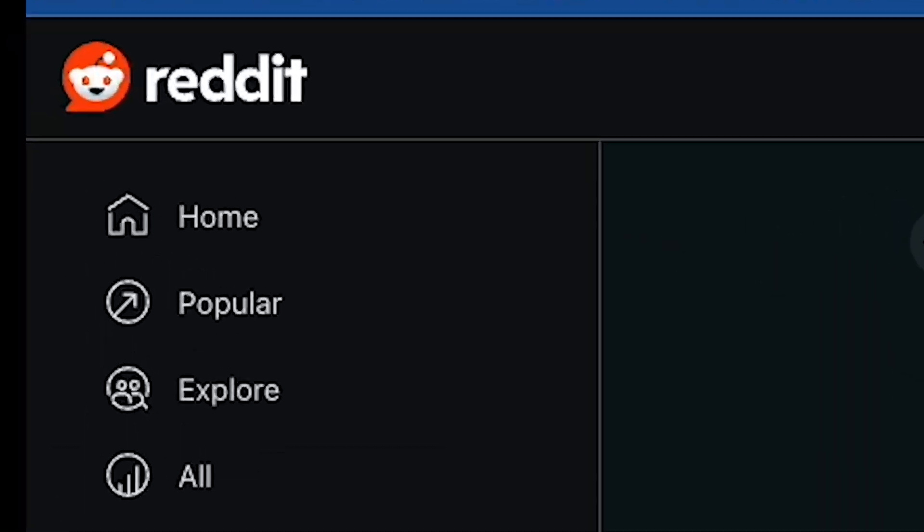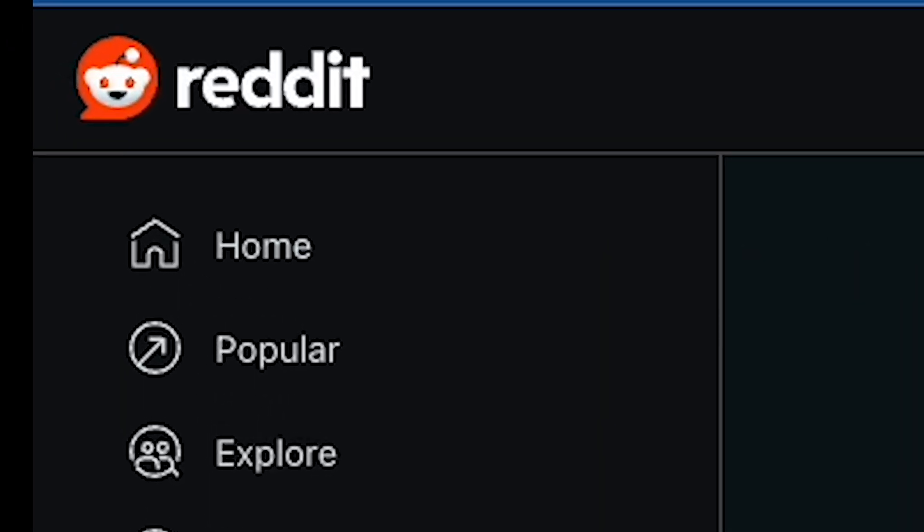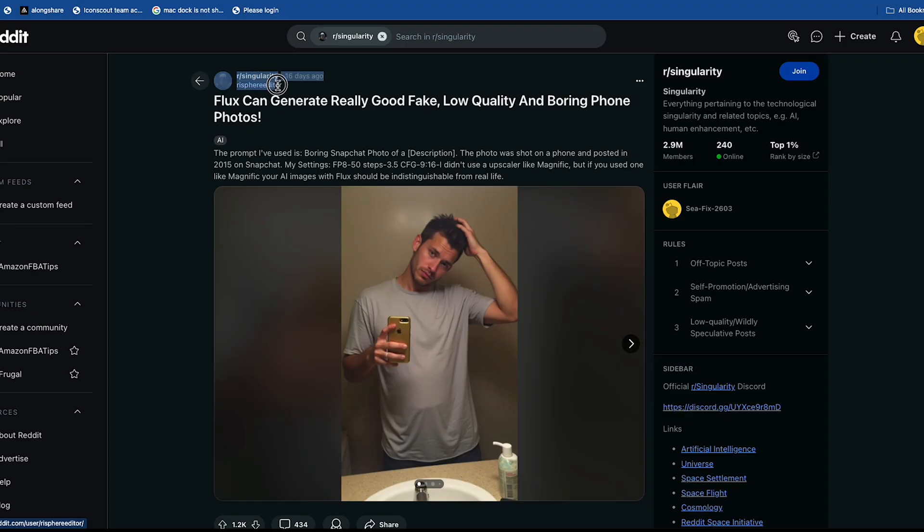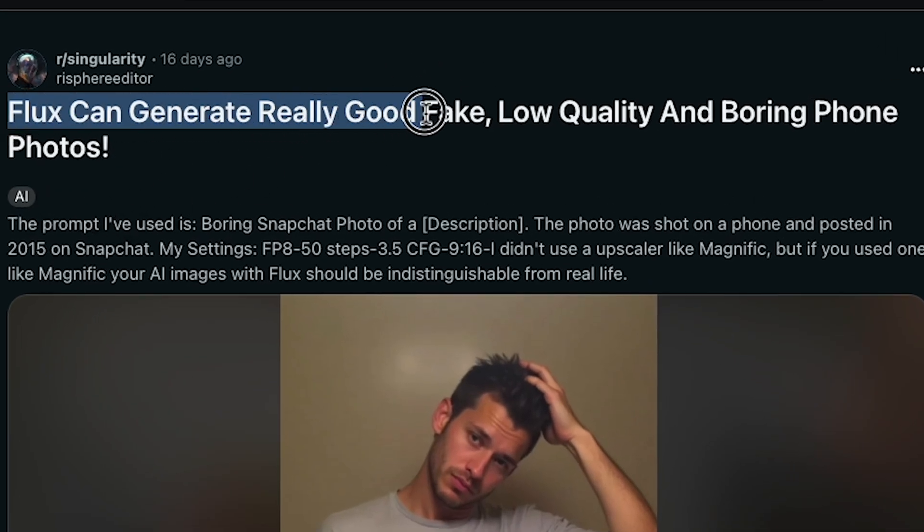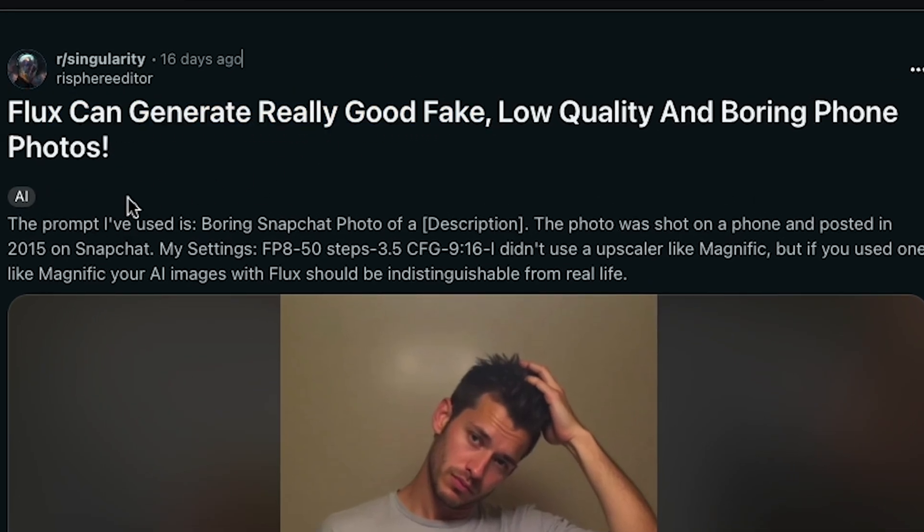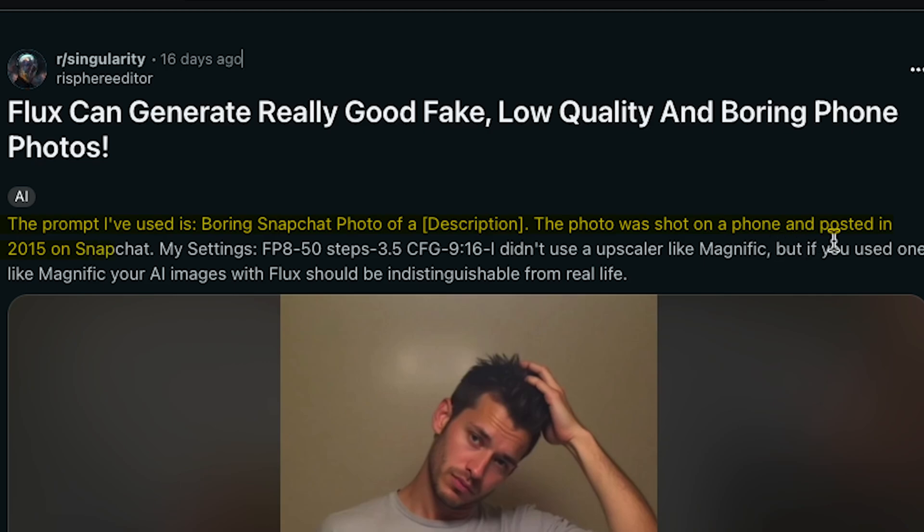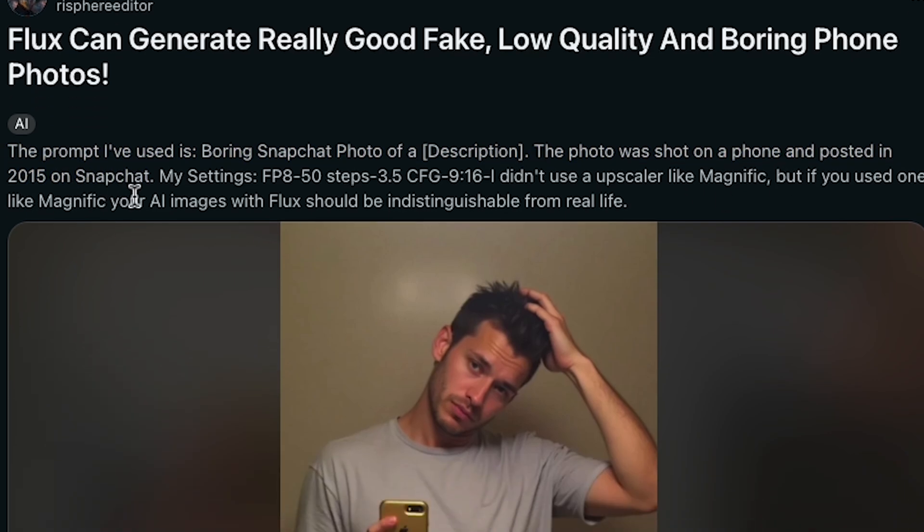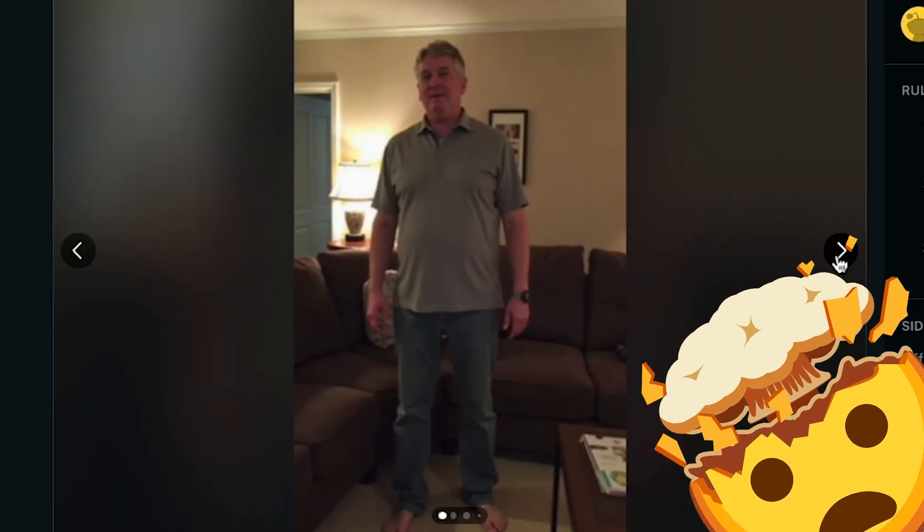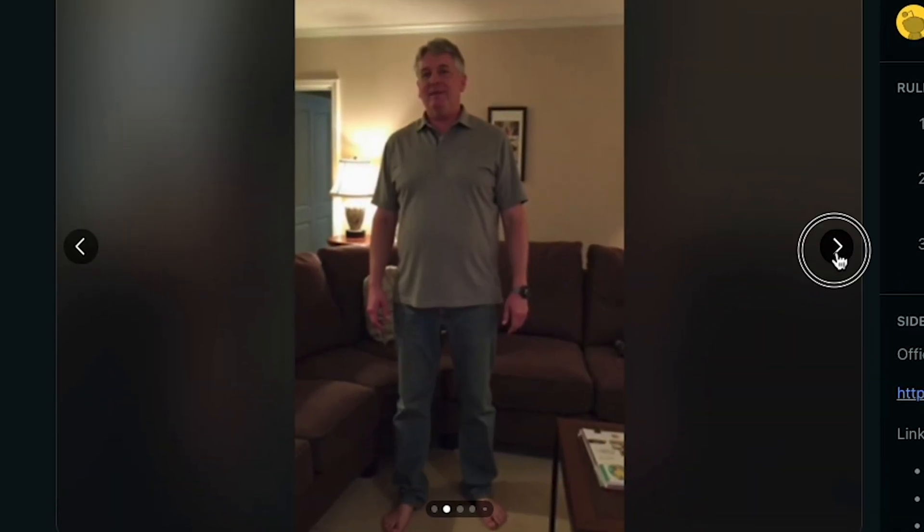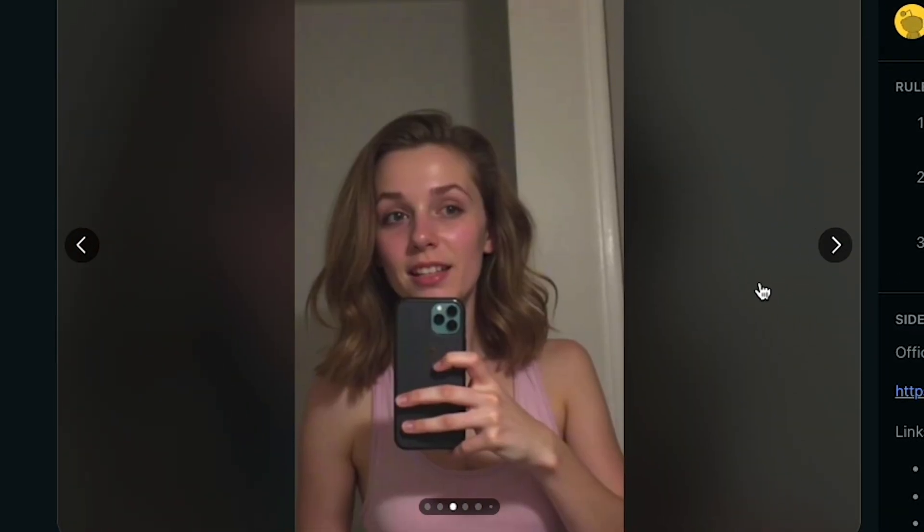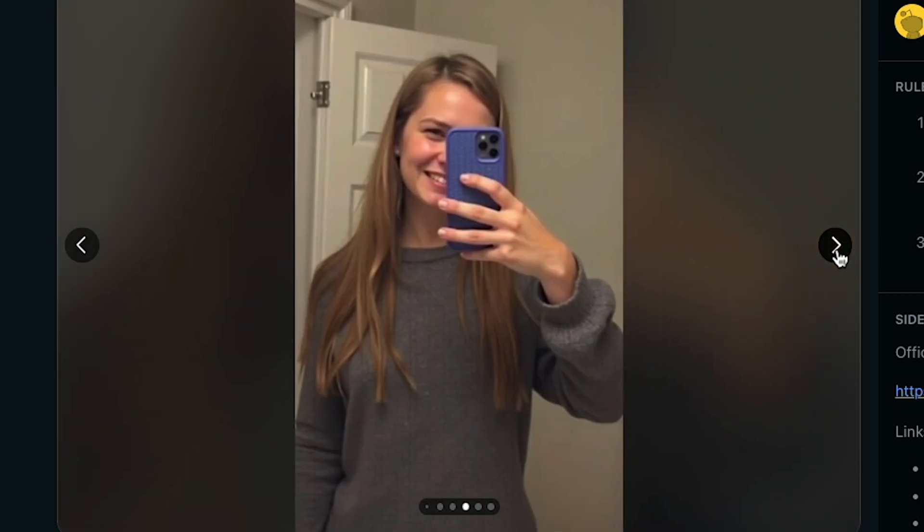Now, I'm on a Reddit page, and here you can see a post where someone reviews Flux. If you look closely, this person writes, The prompt I've used is, Boring Snapchat photo of a description. The photo was shot on a phone and posted in 2015 on Snapchat. You can read more, and you won't believe it, but these pictures are generated by Flux AI. It was completely unbelievable for me when I first saw it. Yes, guys, this means Flux AI is one of the most advanced AI image generators currently available.